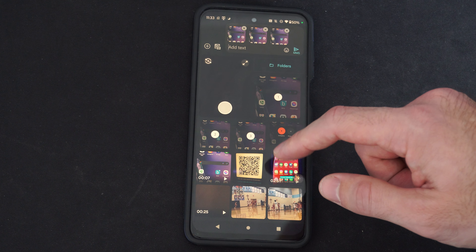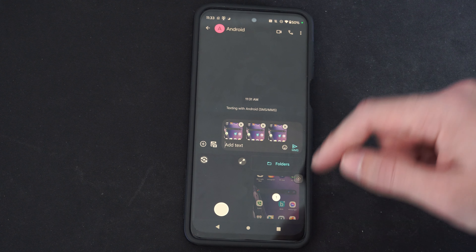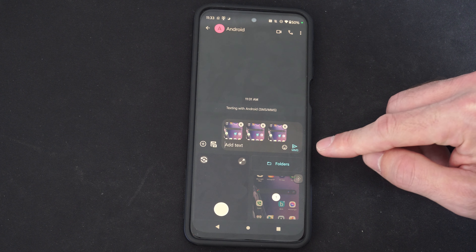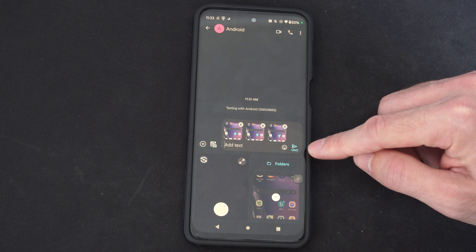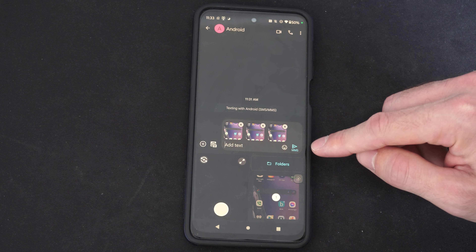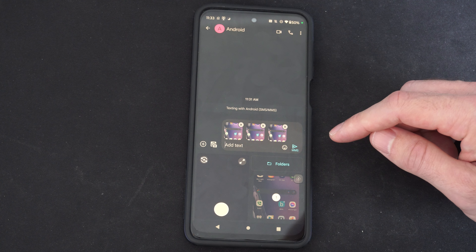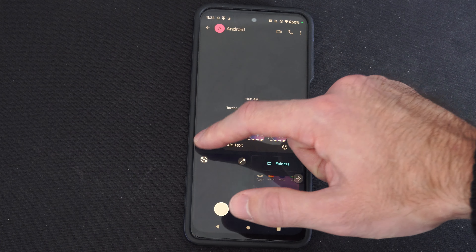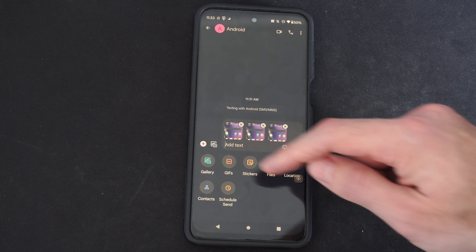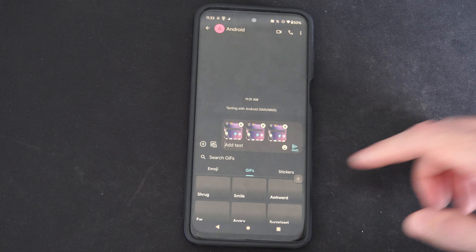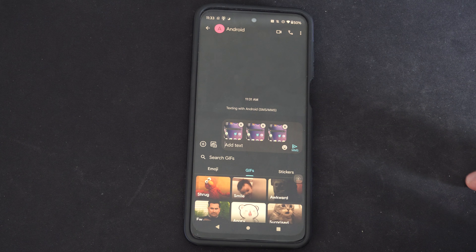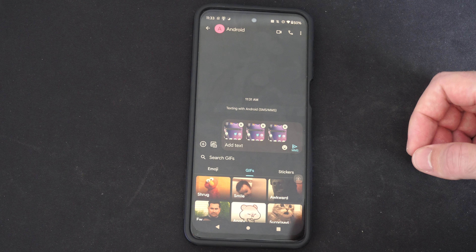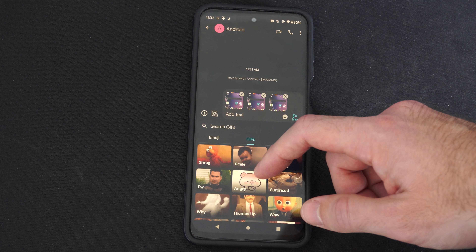Then we have the plus icon down here, and if we select this we can go to our phone gallery and find images that way. Otherwise we have GIFs, stickers, files, location, contacts, or we can schedule a send. So if we want to send something at a specific time when we're not around our phone, we can schedule them ahead of time.